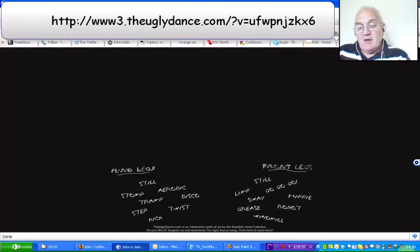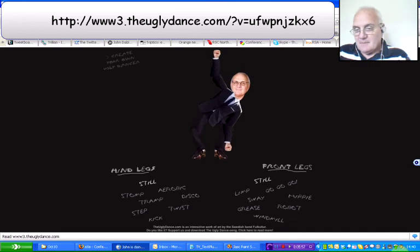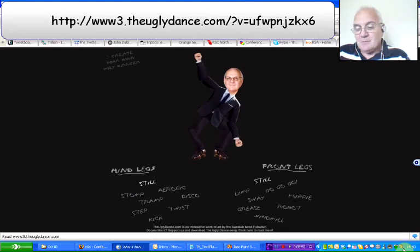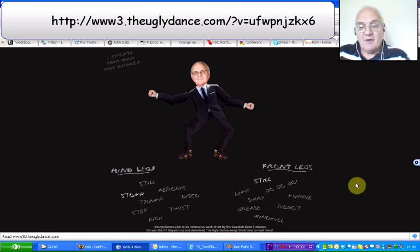I couldn't resist the temptation, and if you really want to see somebody making a fool of himself, if you click on this link — I bet not many of you thought you'd see this. Wait for it.